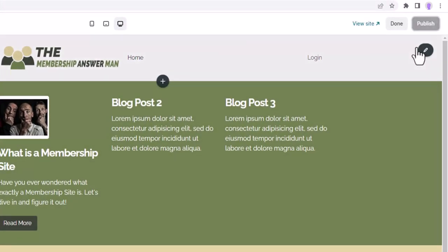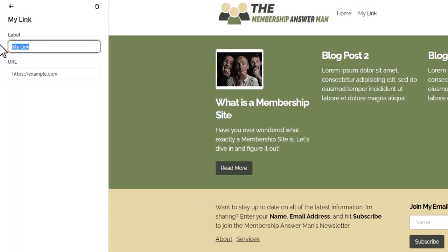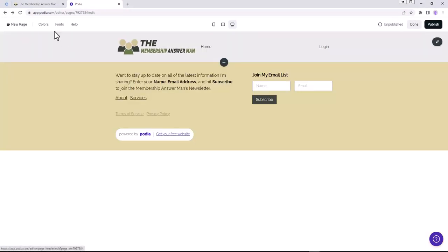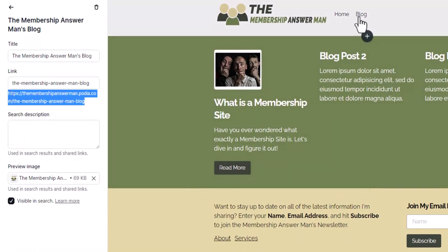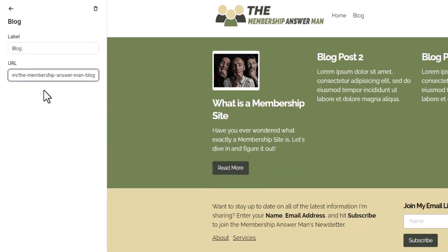While here, let's add the blog option to the navigation menu. Click the pencil icon for the navigation menu, then click New Link. Set the label to 'Blog' and for the actual page link, select the page we created called 'The Membership Answer Man Blog.' Get the address from page settings, enter it into the navigation link, and publish.